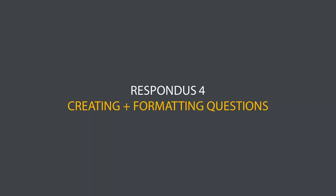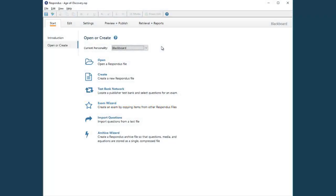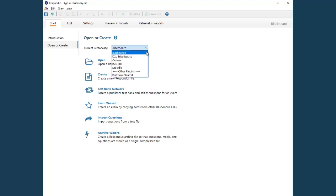This video shows how to create and format questions using the Edit menu in Respondus 4. Respondus 4 integrates with several learning management systems, so the first step is to select your particular system from the list on the Start menu.